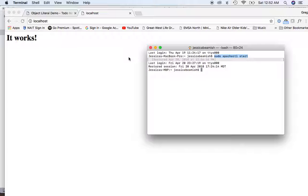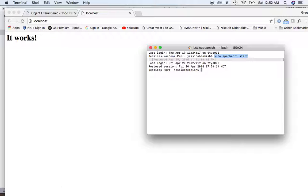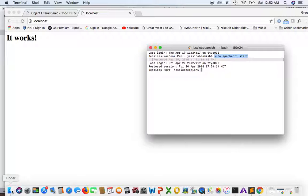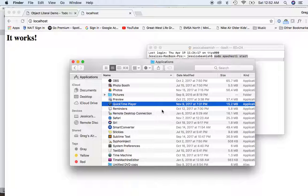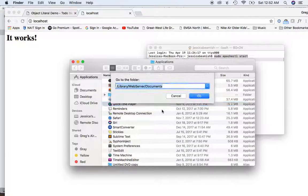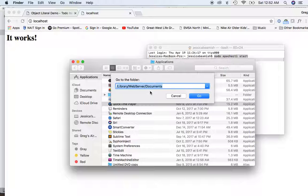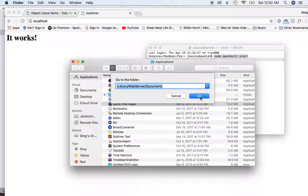The next step is to be able to put in your files into the directory so that localhost will actually run those files. So what you need to do is open up your finder window here, press Command+Shift+G together, and you'll see this little dialog box. It says library web server documents. Press go.